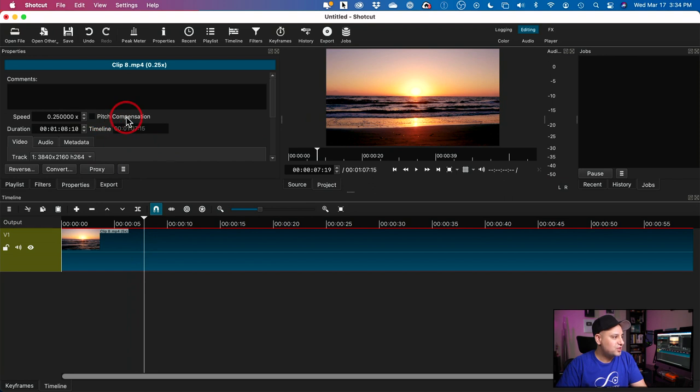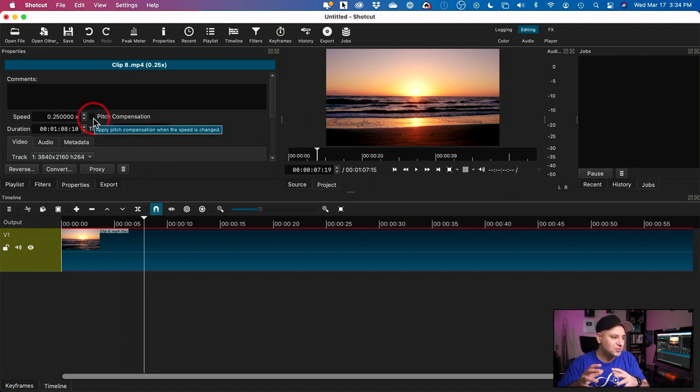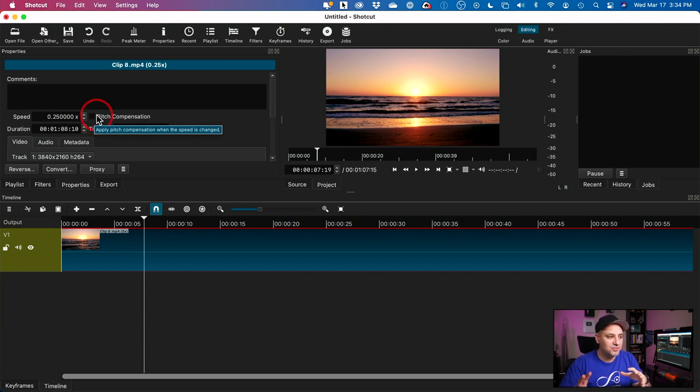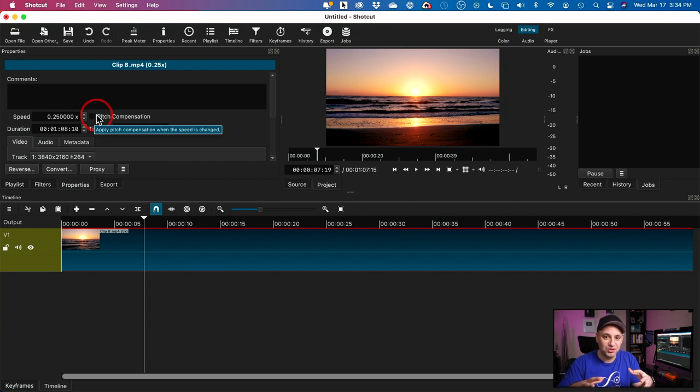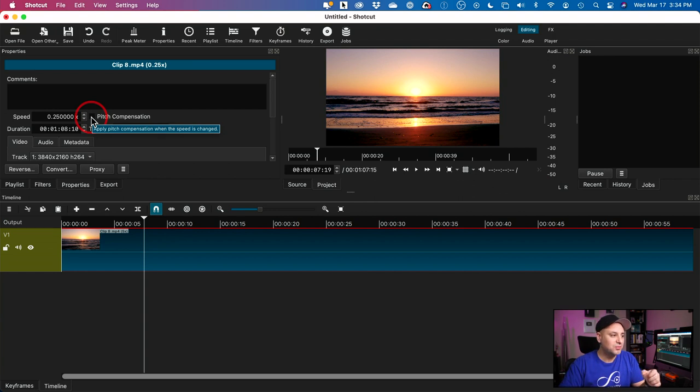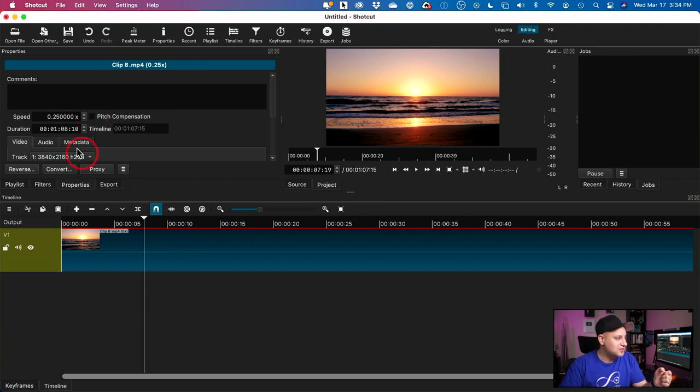And the option that says pitch compensation, if you have sound and you reduce something that has sound, you'll need to click the pitch compensation here. So it doesn't make you sound like a chipmunk. If you make things fast or really slow, if you change things, it's going to try to keep the pitch of sound, but I don't have any sound here, so it doesn't matter.